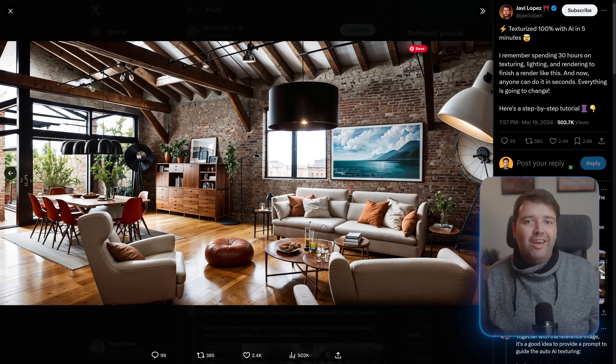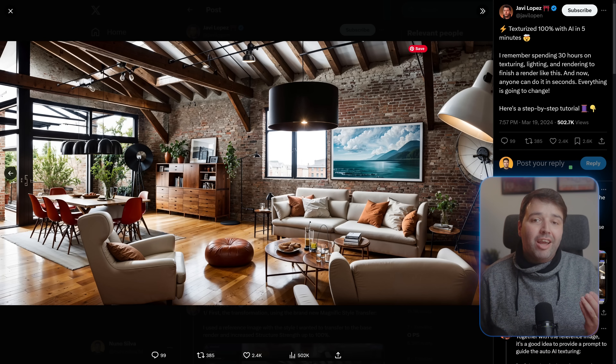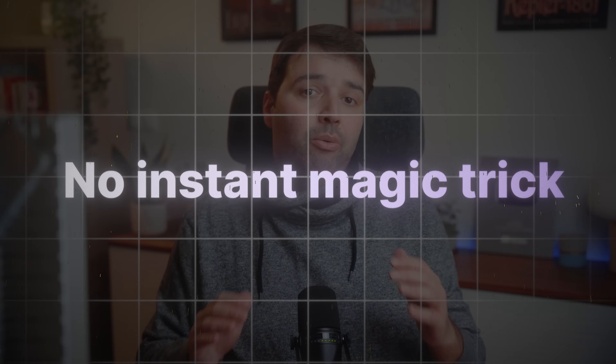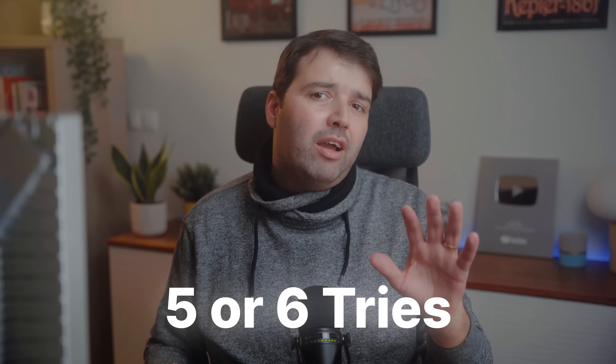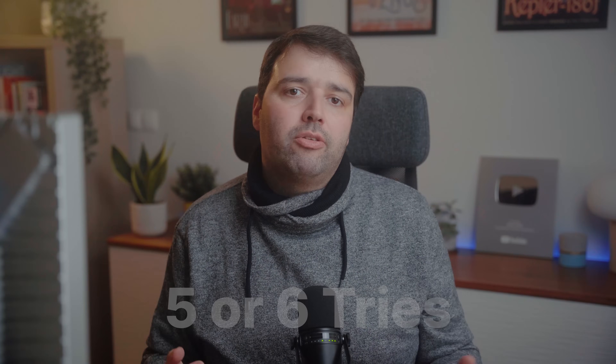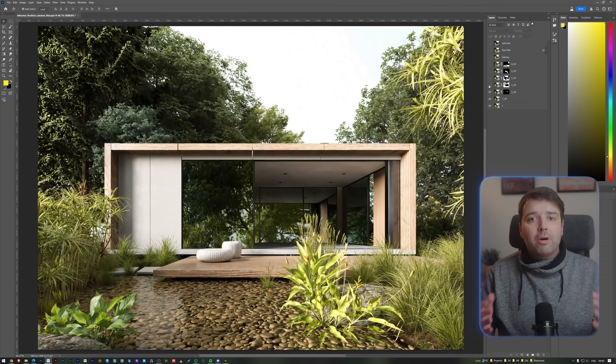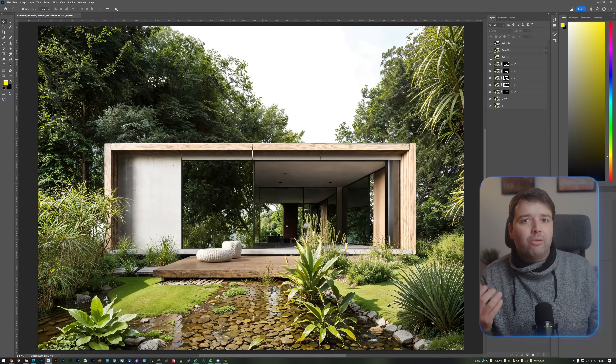It's amazing to see the transformation and just how much detail and life can be added with this tool. Just a heads up — like with any tool, there's no instant magic trick that makes everything look perfect. You will need to put in a bit of work on your renders to really bring out the best of them with AI. It's all about tweaking things here and there to get those amazing results. This process usually takes about five or six tries, each with different settings. After that, you will merge them all together in Photoshop to get the final look. It's a bit of a mix and match until you get it just right.